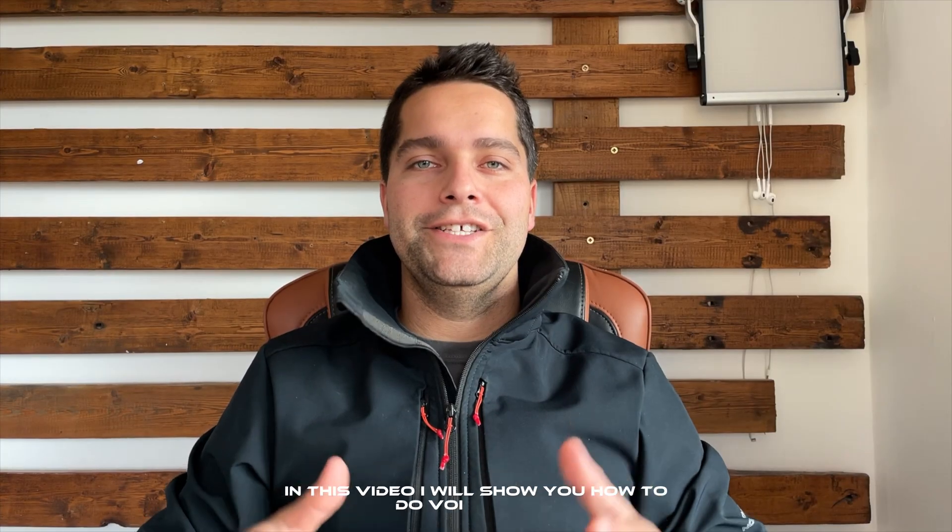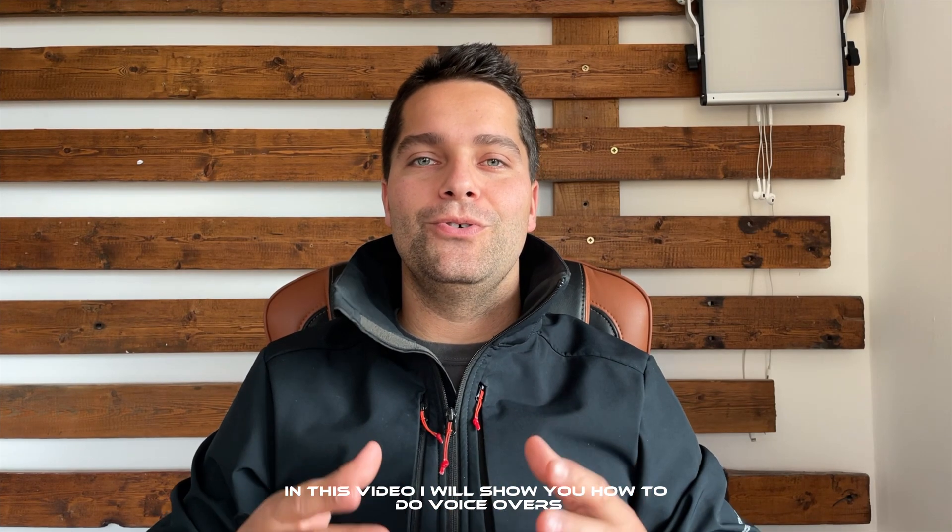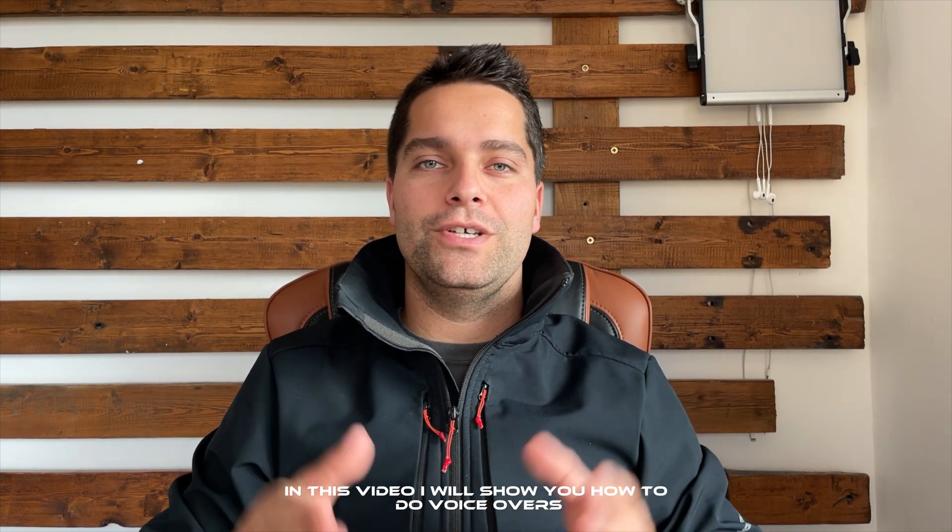In this video I will show you how to do voiceovers in Final Cut Pro. Let's go!